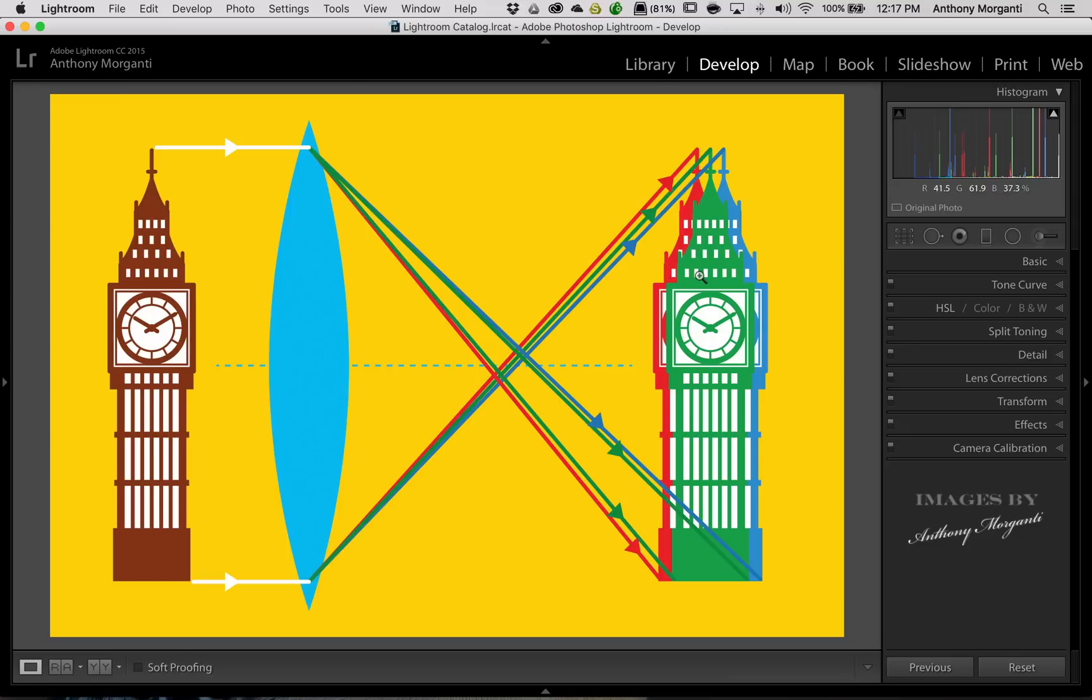Particularly if you're going to print your images, and you're going to get a rather large print, you'll see this chromatic aberration in the print, and it's not very pretty.